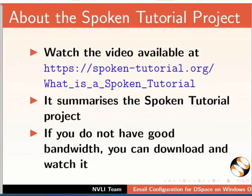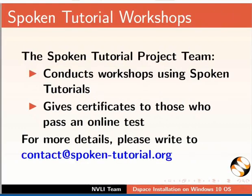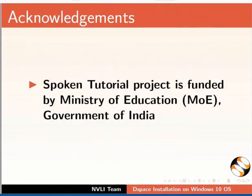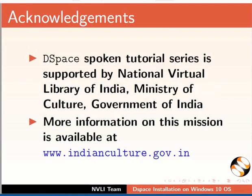The video at the following link summarizes the spoken tutorial project. Please download and watch it. The spoken tutorial project team conducts workshops and gives certificates. For more details, please write to us. Please post your timed queries in this forum. Spoken tutorial project is funded by Ministry of Education, Government of India. DSpace spoken tutorial series is funded by the National Virtual Library of India, Ministry of Culture, Government of India. This script and video for this tutorial was contributed by Pankaj Patil from IIT Bombay. And this is Nancy Berkey signing off. Thanks for joining.